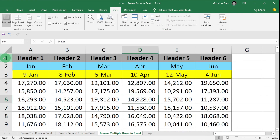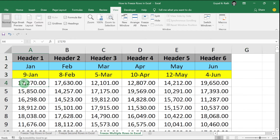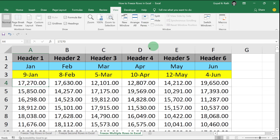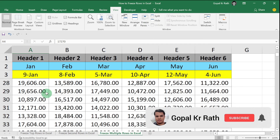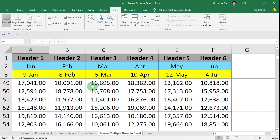Similarly, if you want to freeze the first, second, and third row, then click on the first cell of the next row. In this case, it is A4, then go to Freeze Pane, click on Freeze Panes. And if you scroll down, your first, second, and third row will be frozen.